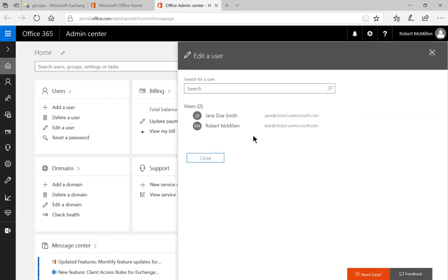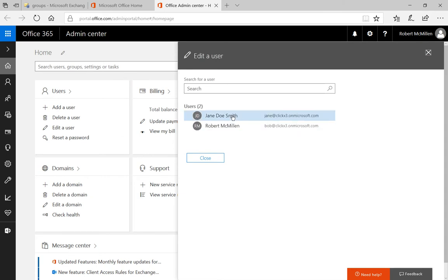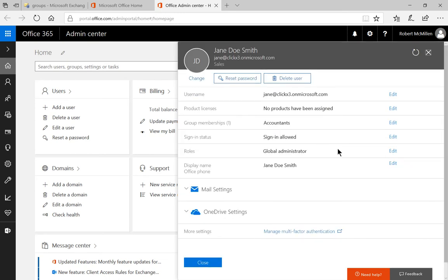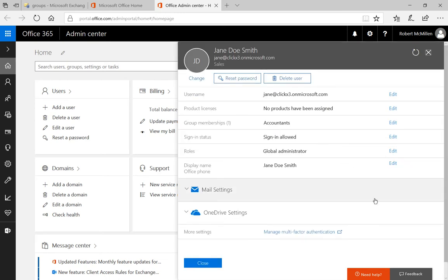Let's go ahead and click on edit a user and we see our two users. Let's check the box for Jane and we're going to say Jane is going to be terminated today, so we're going to keep her from ever logging back in again.